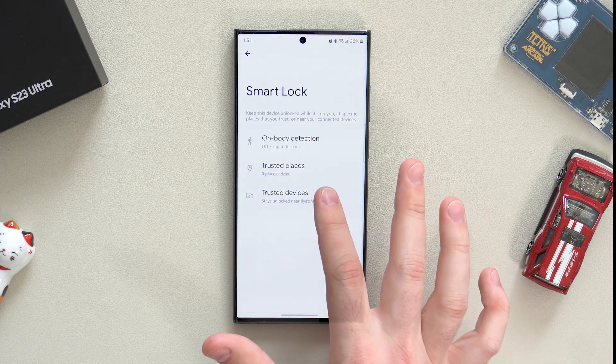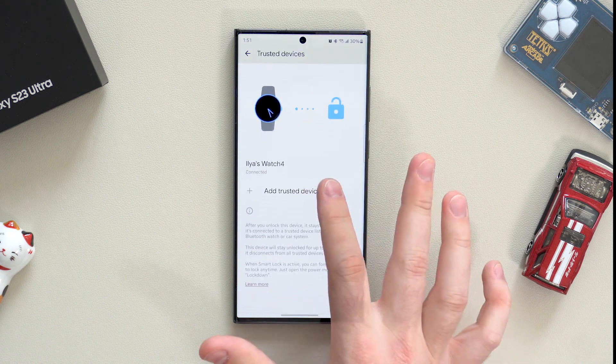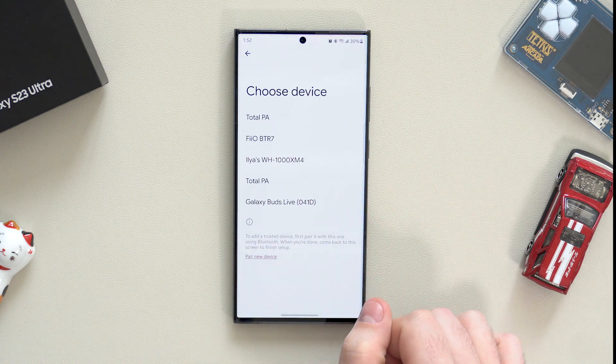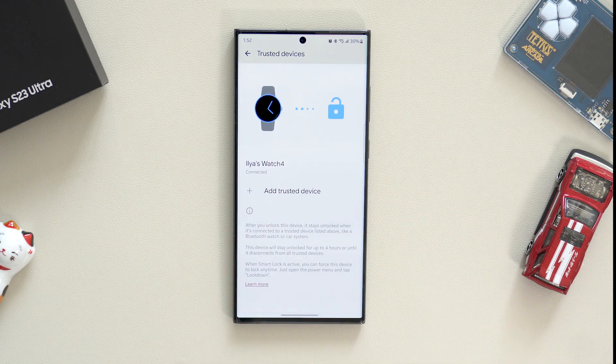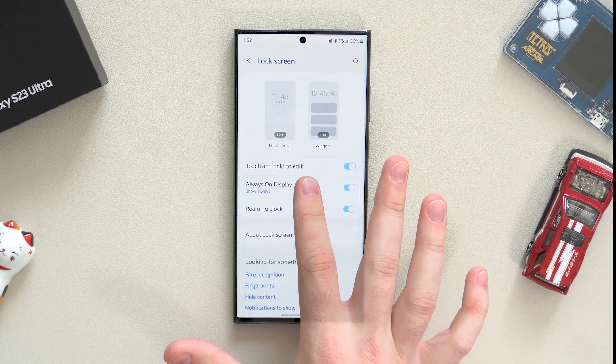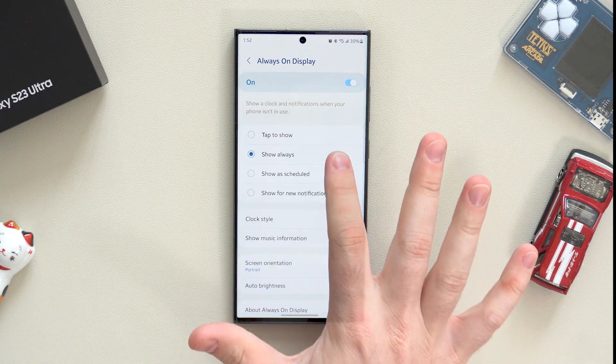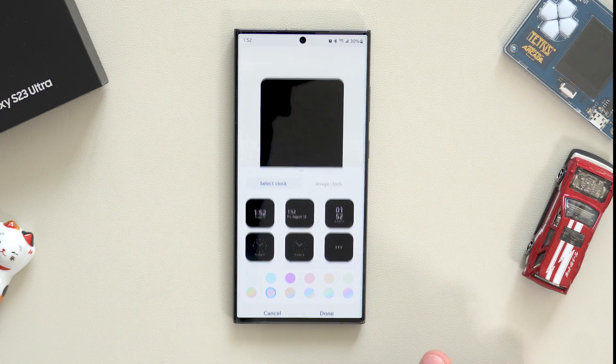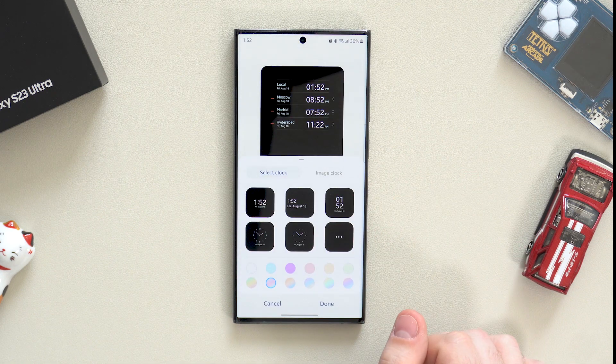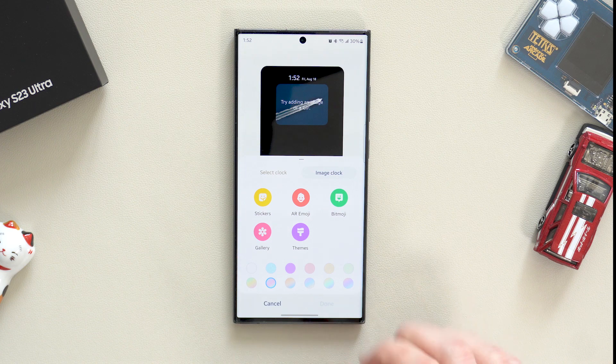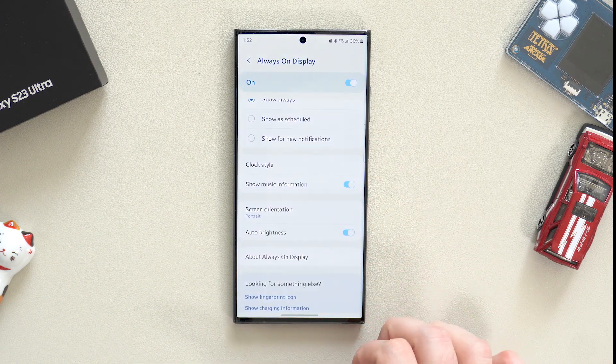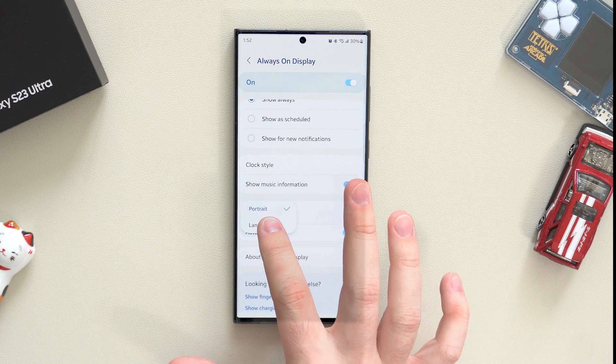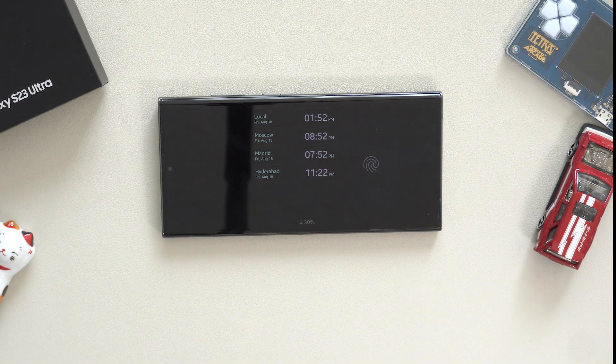By the way, you can also set any device as trusted, so you can use your car Bluetooth as a trusted device and won't need to unlock your phone while connected. There are a couple more customizable things in the lock screen menu, such as widgets and always-on display that can be set to be always on. You can also change the style of the always-on clock and change orientation from vertical to horizontal if your wireless charger is horizontal.